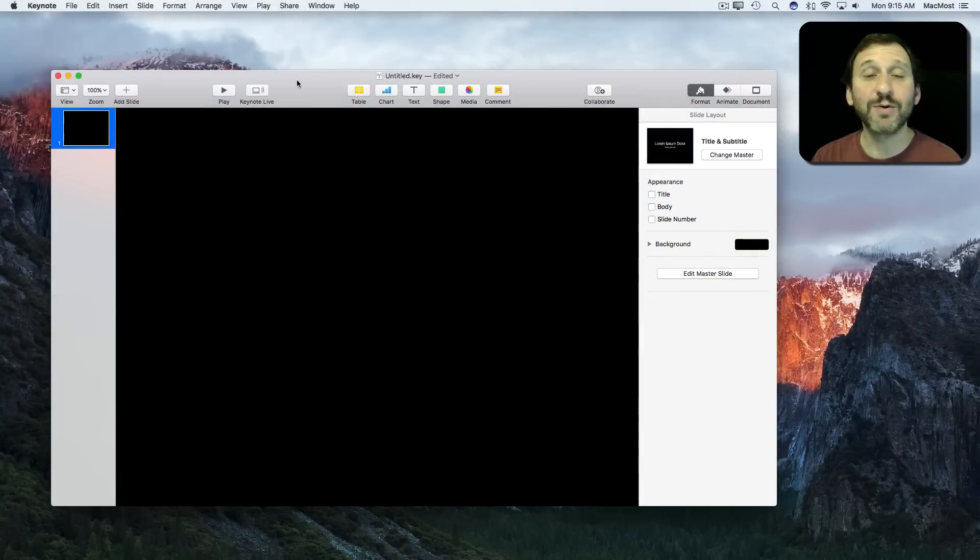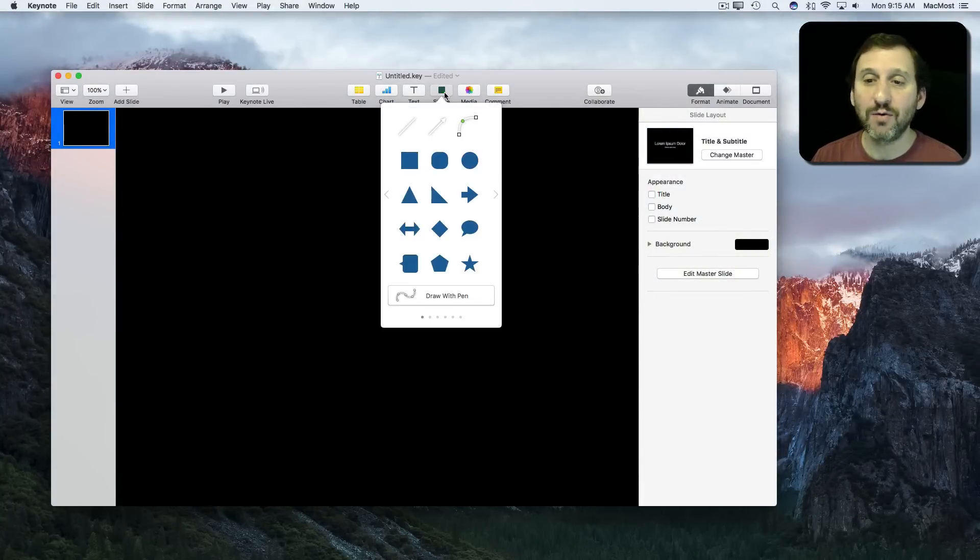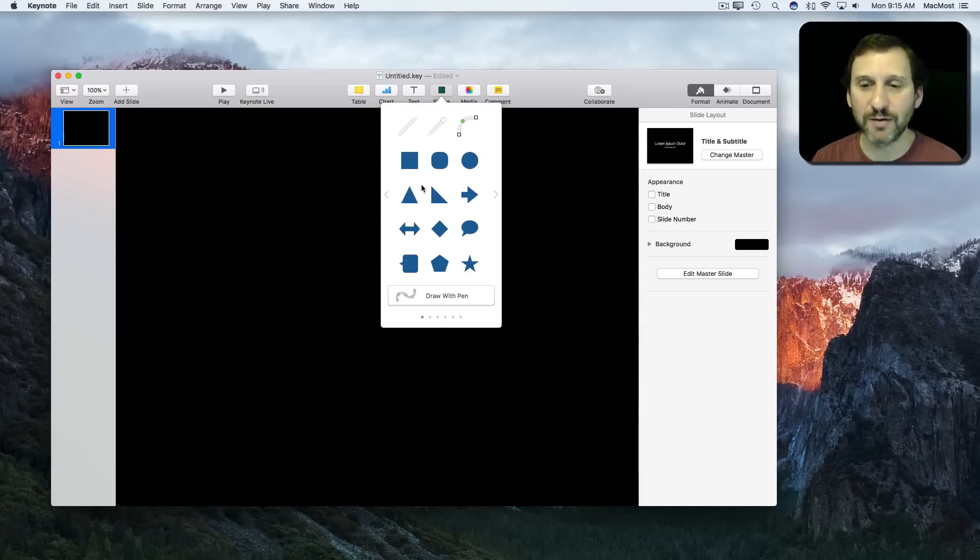If you've ever played around with shapes in either Keynote, Numbers, or Pages you know that you can create the basic shapes like squares, circles, rounded rectangles, triangles, and all that.